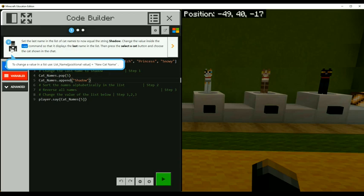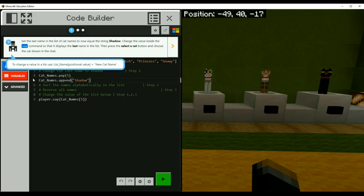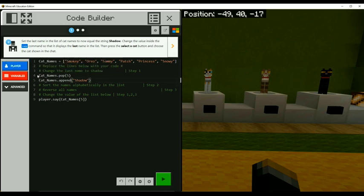We used pop from earlier that pops off whichever item in the array we want by designating the index. So cat names dot pop five in parentheses pops off the last name. Then we did cat names append shadow in string and surrounded by quotes to indicate that's a string. That worked.